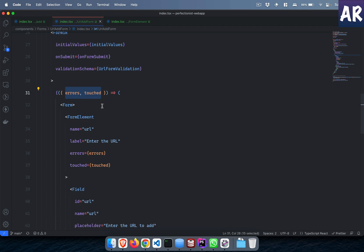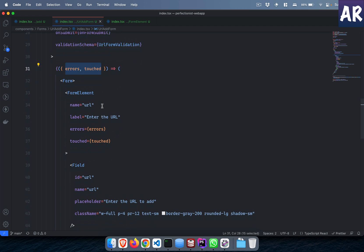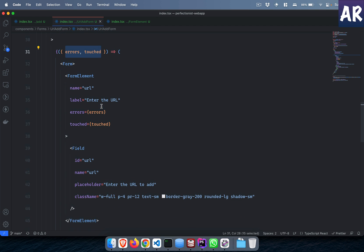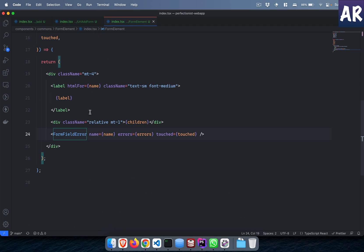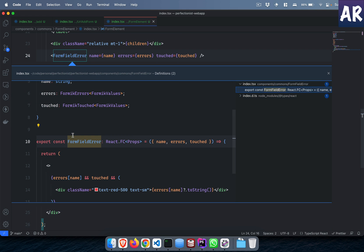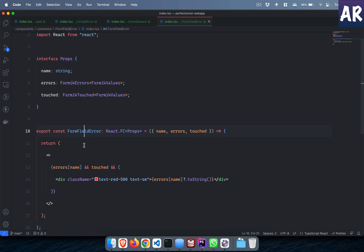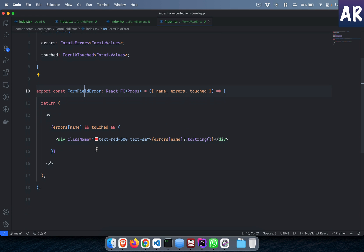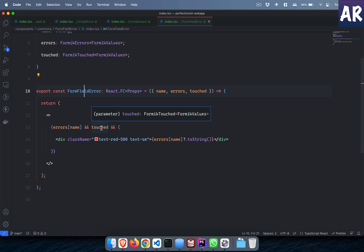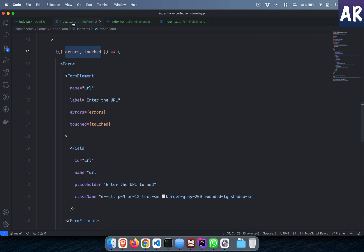And these are two things which I am destructuring from here. This is part of the Formik form which we are creating. Based on that, this form field error checks if there is something called errors name and if we have already touched it, I mean the field has something changed, then we show the error.